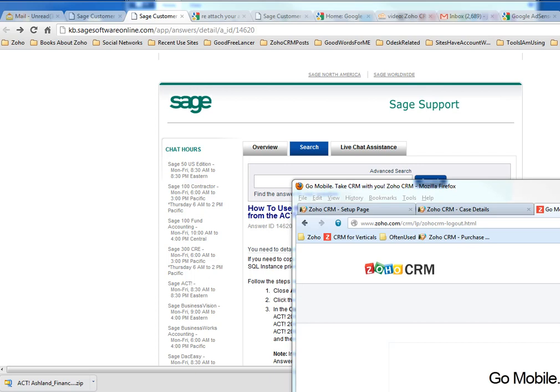Hi, in this video I'm trying to show you how to migrate your ACT Sage database to Zoho CRM. As you know, the ACT database is a SQL database, and before you send it to Zoho CRM for upload to your CRM account, you need to generate three files.